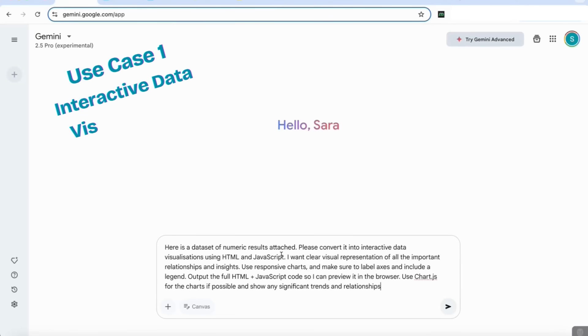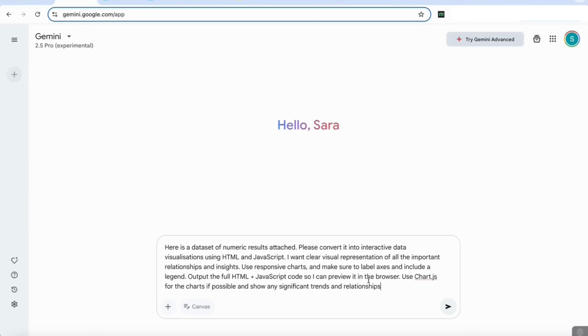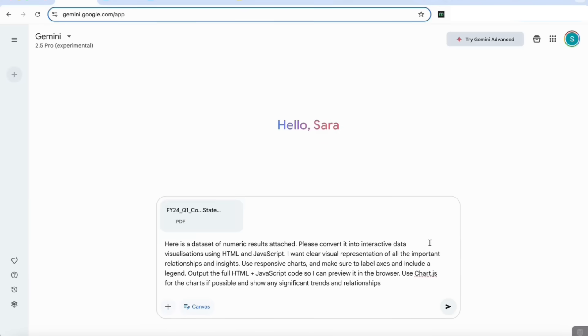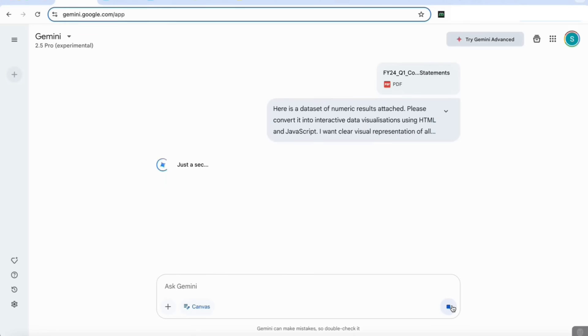I'm going to add a prompt that says: here is a data set of numeric results attached, please convert it into interactive data visualizations using HTML and JavaScript. I want clear visual representation of all the important relationships and insights. Use responsive charts and make sure to label axes and include the legend. Output the full HTML and JavaScript code so I can preview in the browser. In order for it to output the actual visual and interactive graphs within the interface, I'm going to activate this new canvas feature and attach my data set, which is the quarter one consolidated statements of Apple.